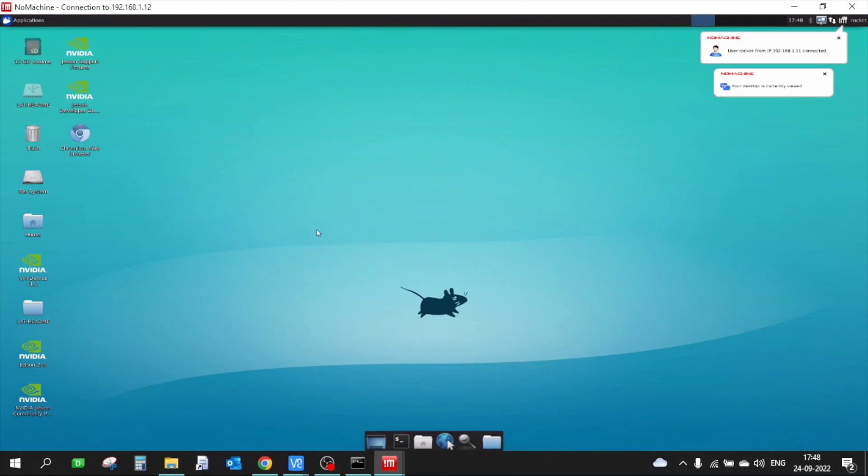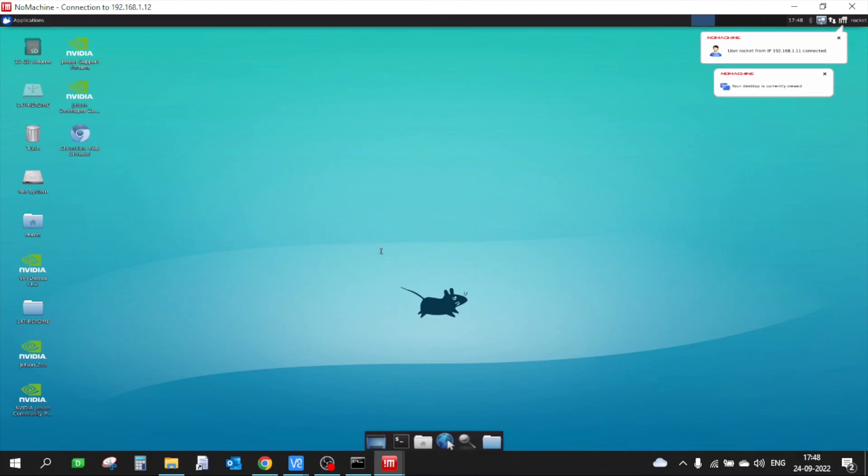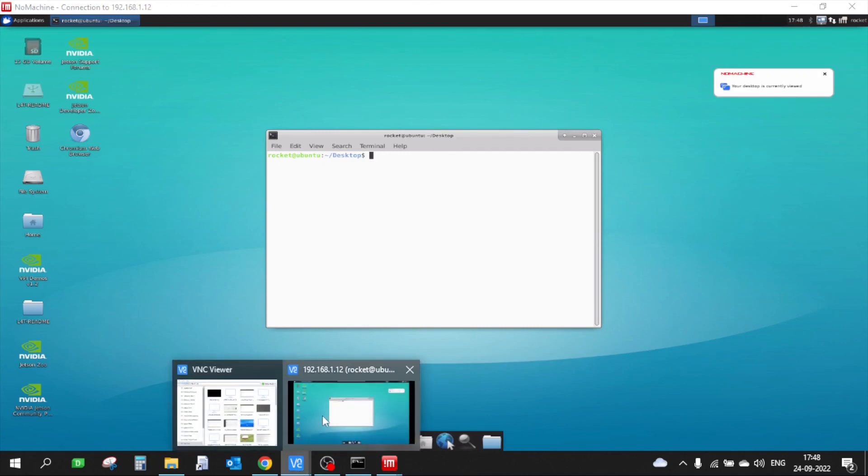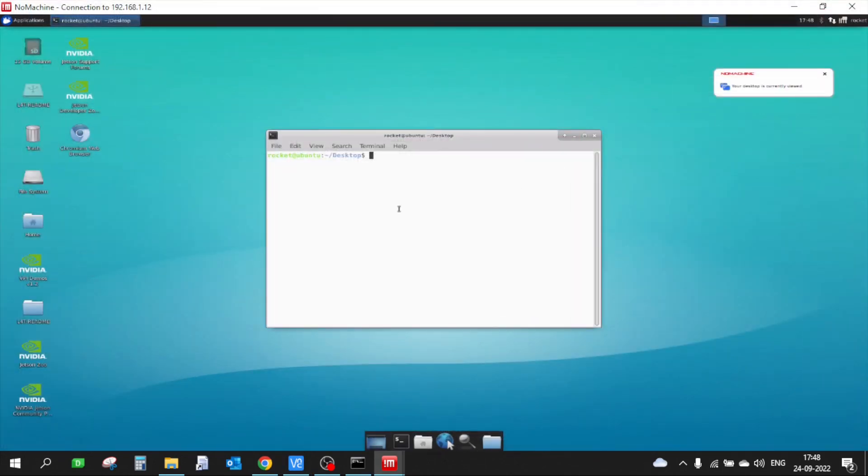In the upcoming videos we are going to use NoMachine software to connect remotely to our Jetson device instead of VNC server, which feels a bit awkward and very slow. That's all for this video. Thank you for watching. Please like, share, and subscribe.